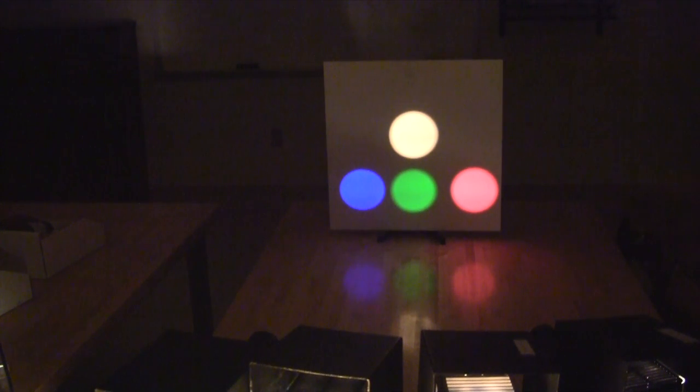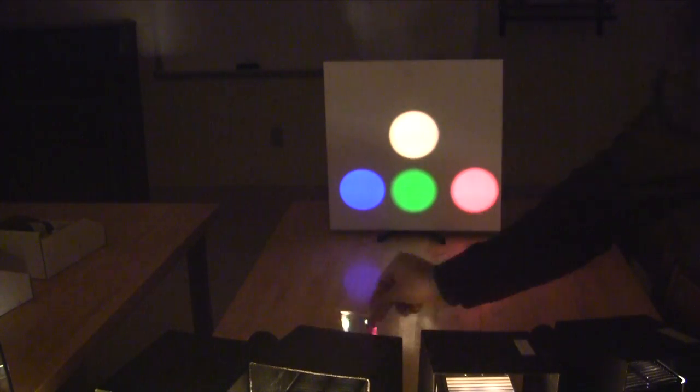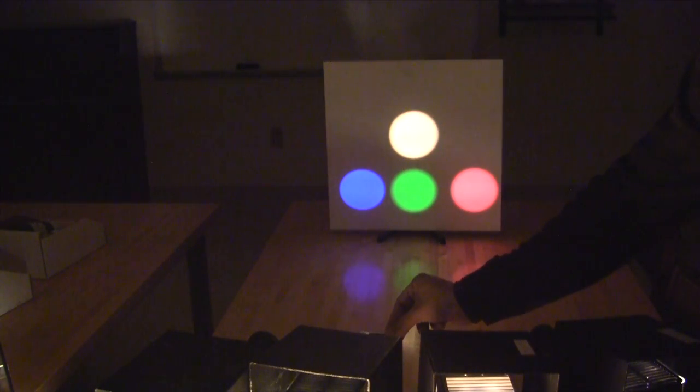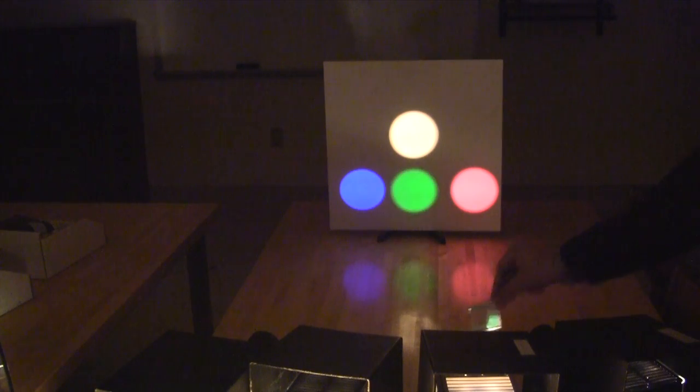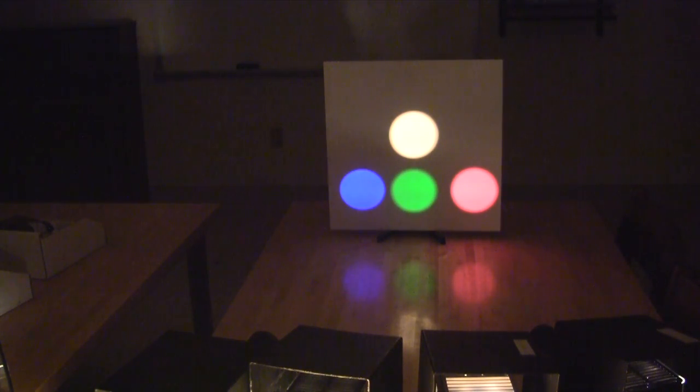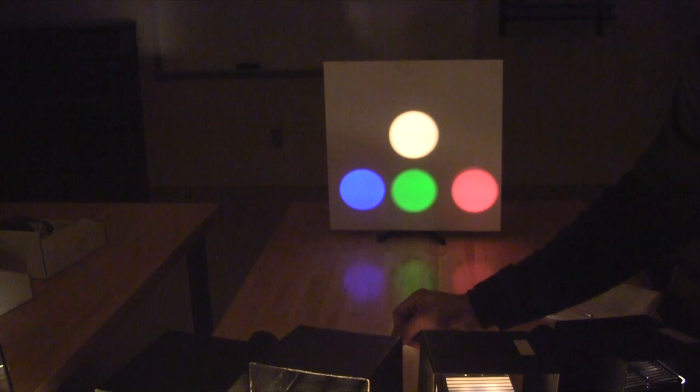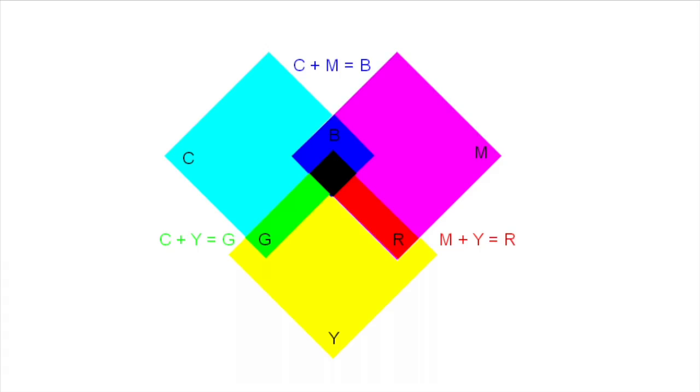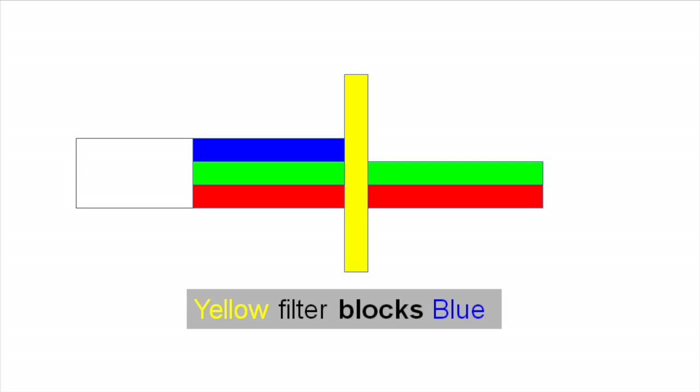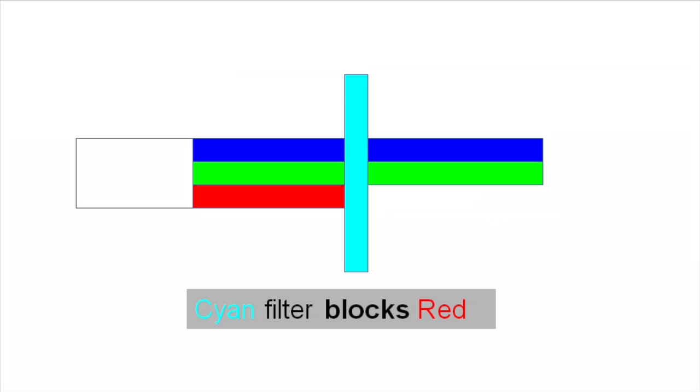If you place a magenta filter in front of projectors from the last lab, then you will see that the filter blocks green light. This happens because the filter produces a subtractive primary by absorbing the complementary color. Yellow filter will only allow green and red light to pass through and blocks the blue portion of the light. Magenta filter blocks the green portion of the spectrum and the resulting light contains red and blue light, which the eye perceives as magenta.